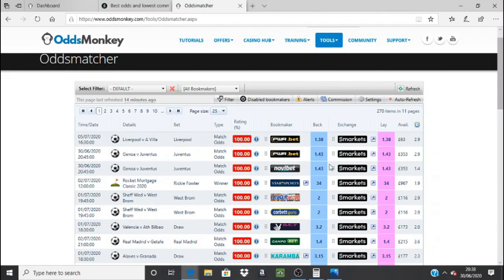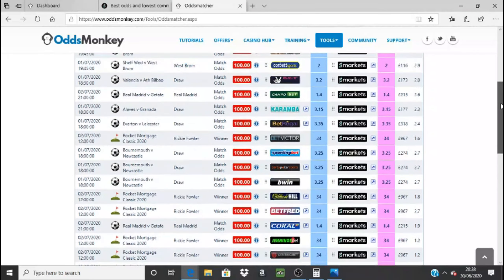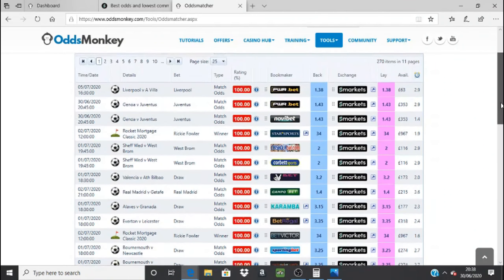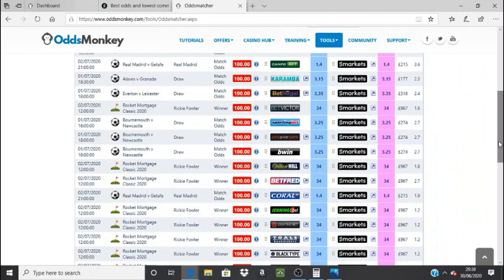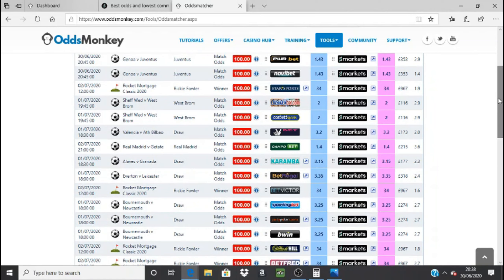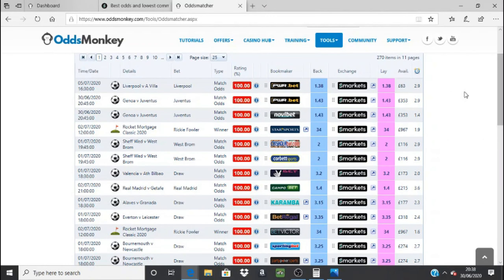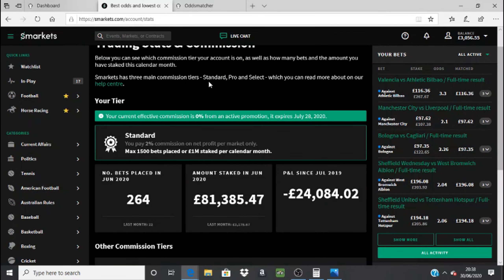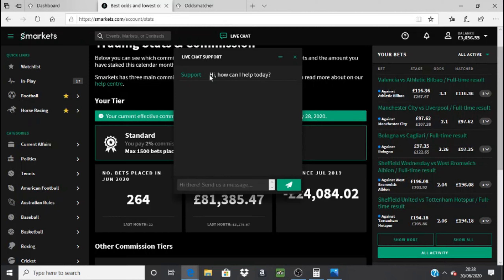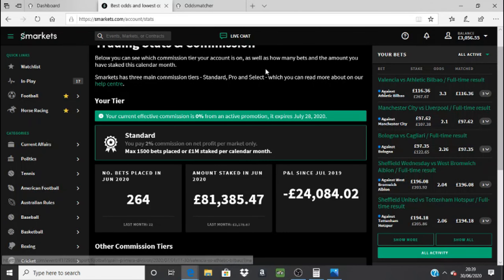On the odds matcher in OddsMonkey, you can see all the odds matches are showing Smarkets — that's because I've set the filter to only show Smarkets. With all these red numbers it's showing odds matches of 100%, so there's plenty of things to bet on using Smarkets. They really are the top exchange to use. They've also got a great live chat — you can just click live chat and send them a message and they respond straight away with any questions you've got.